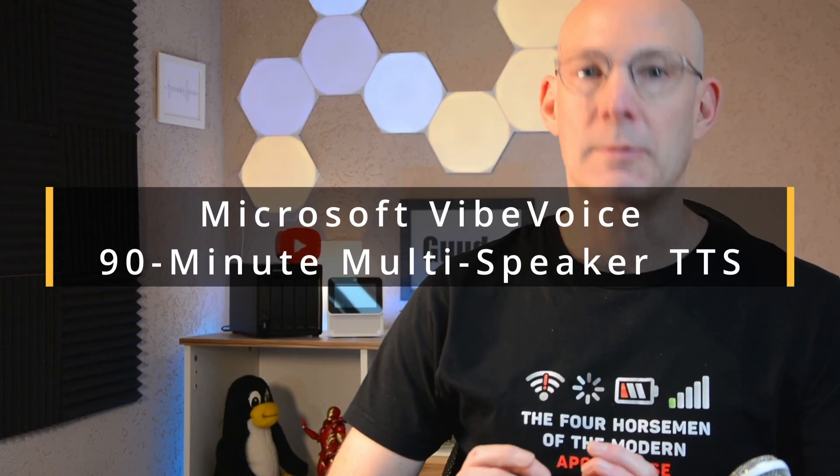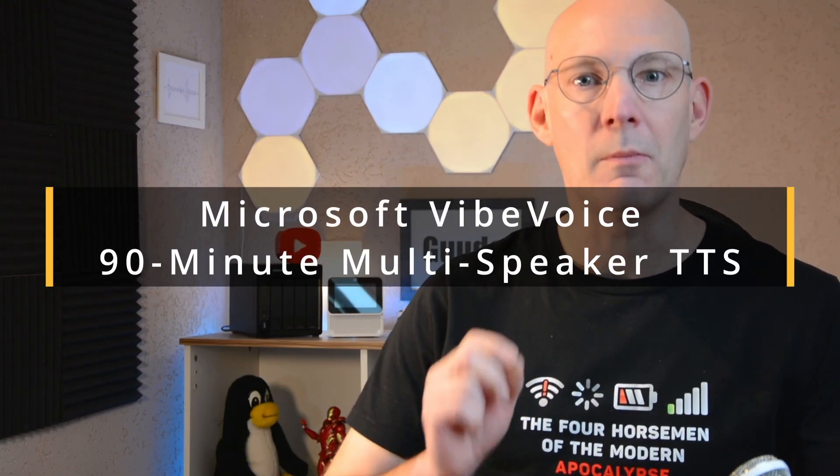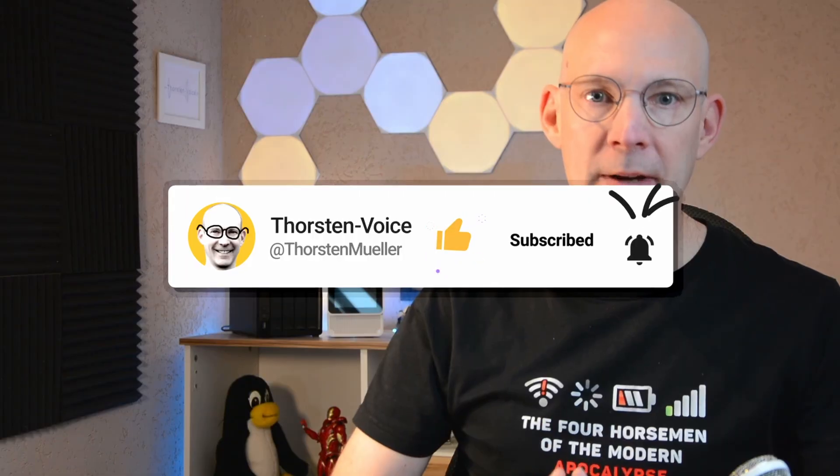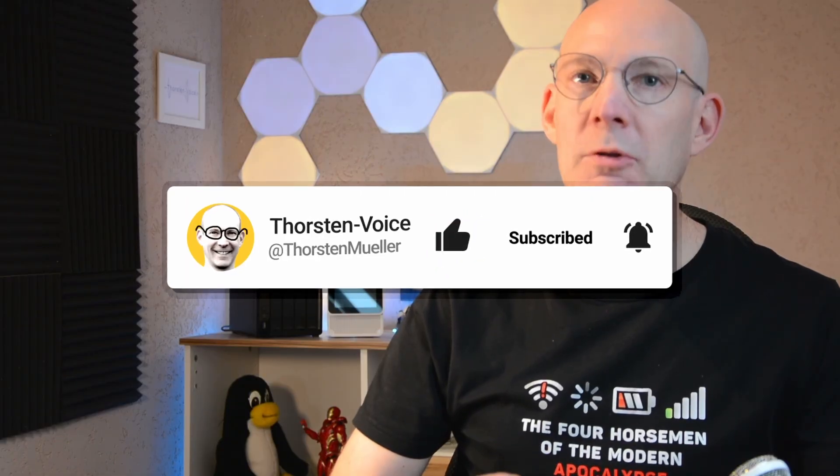VibeVoice is an open source text-to-speech framework from Microsoft Research. It is designed for expressive, long-form, multi-speaker conversational audio and it can generate current speech for up to 90 minutes in a single run with multiple speakers. This might be interesting for generating podcast-style content directly from text. Let's go and check out Microsoft VibeVoice.